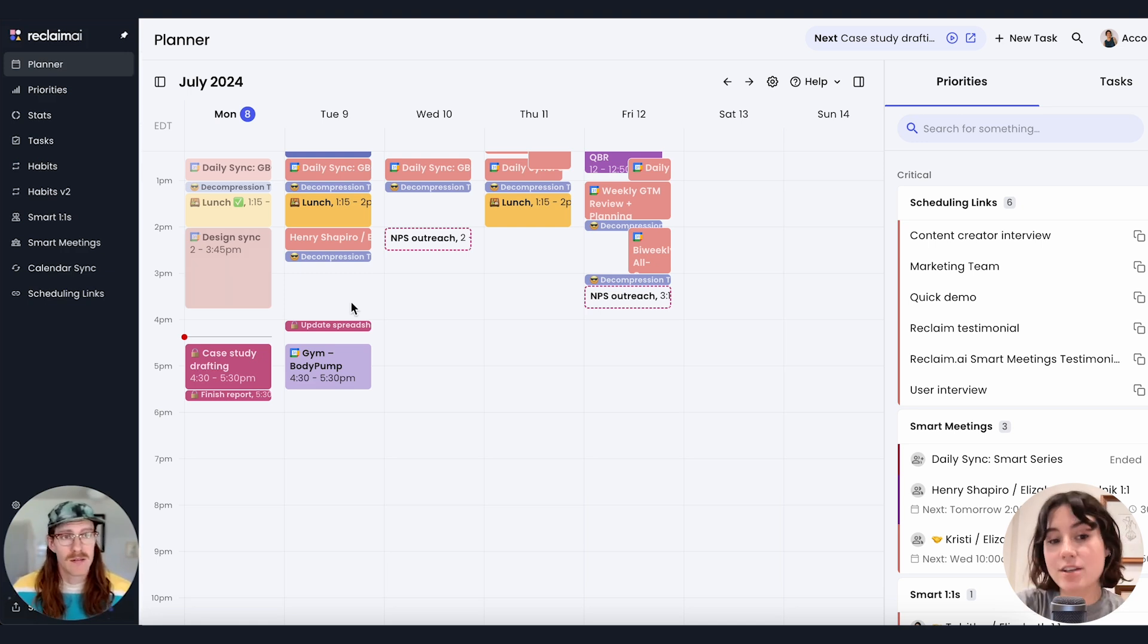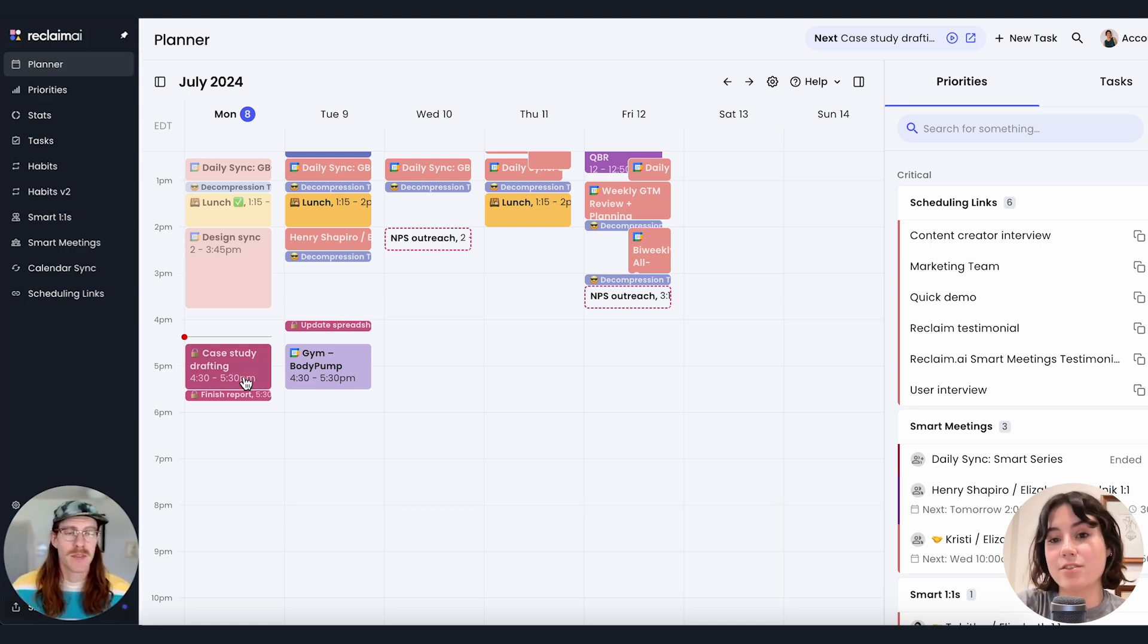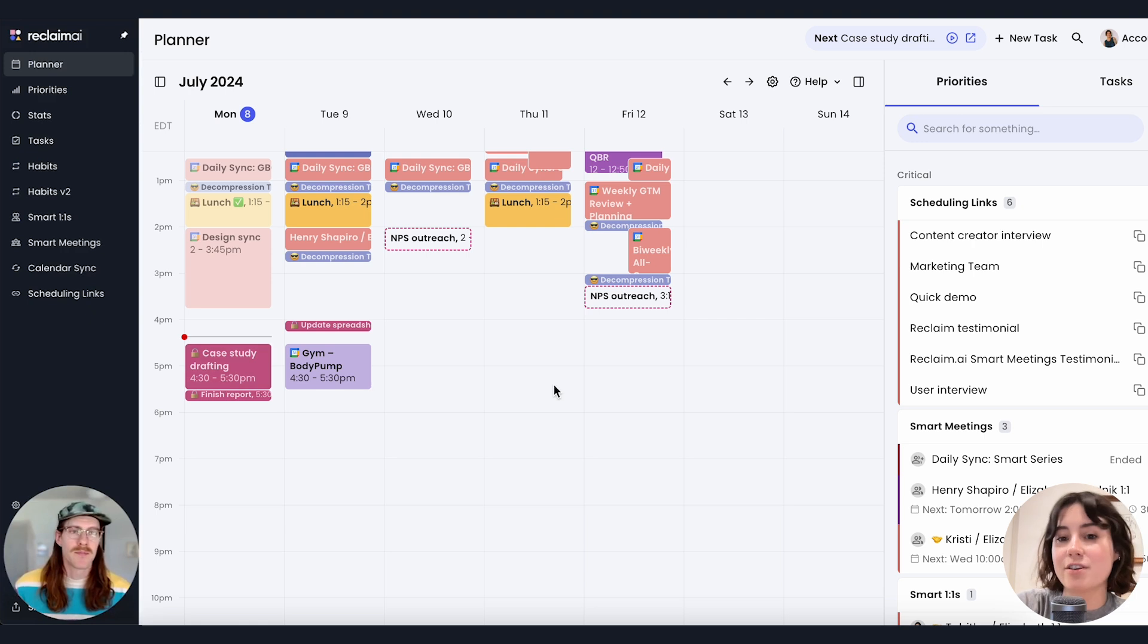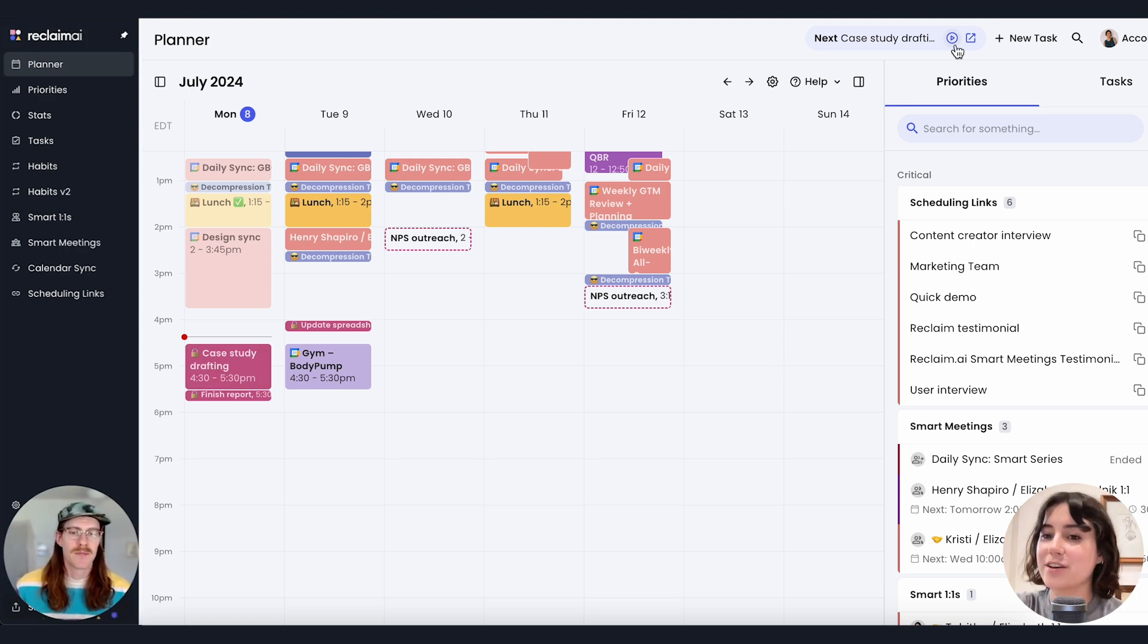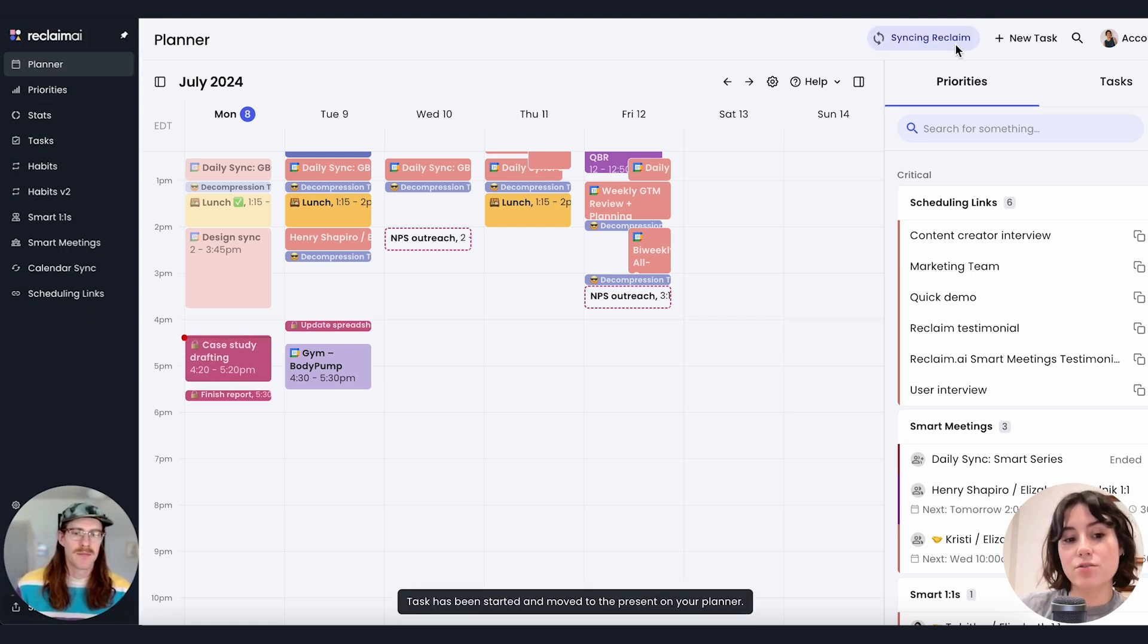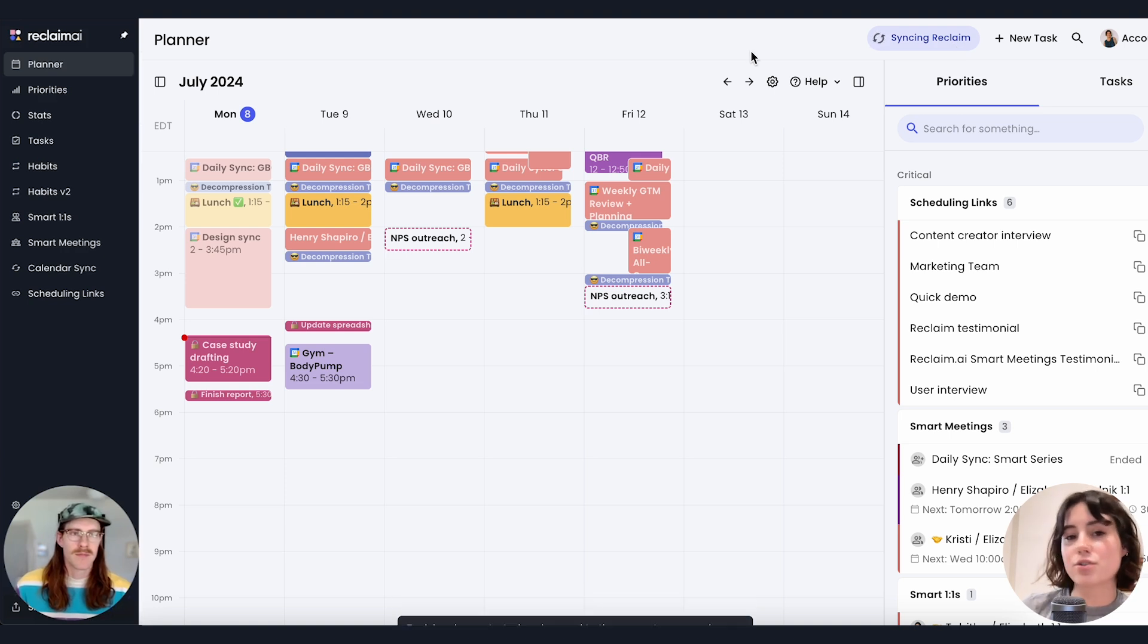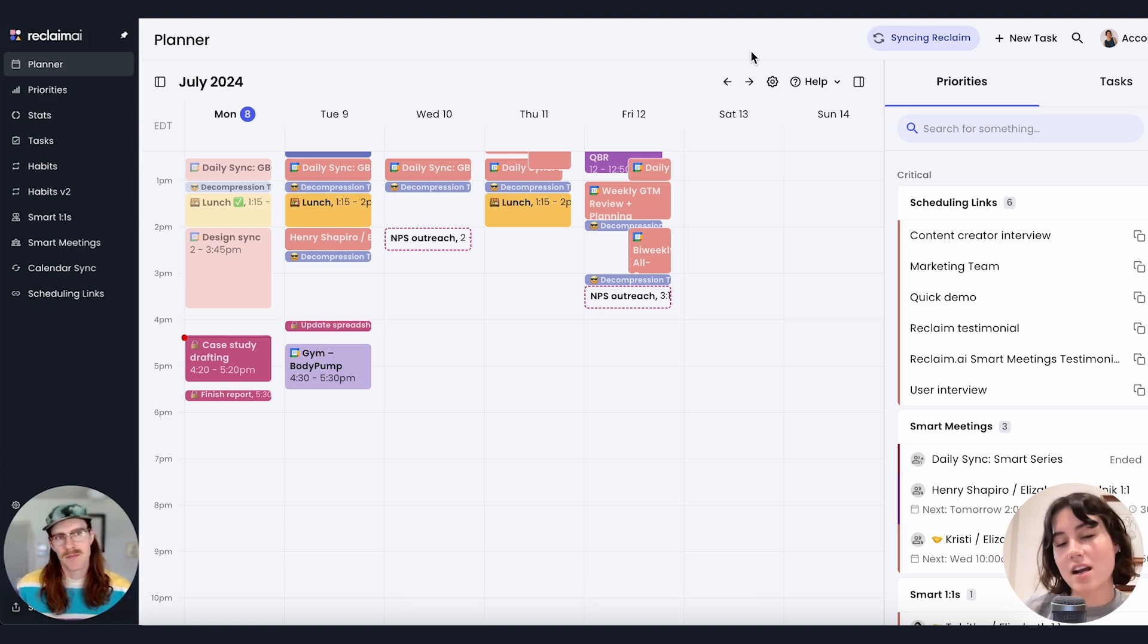Now maybe I just got out of the design sync meeting, maybe I'm ready to jump into case study drafting right now. I can hit start on the Omnibar and Reclaim will adjust to my schedule. It really allows me to leverage Reclaim's prioritized plan for my day while still staying agile to small changes that come up in my schedule.